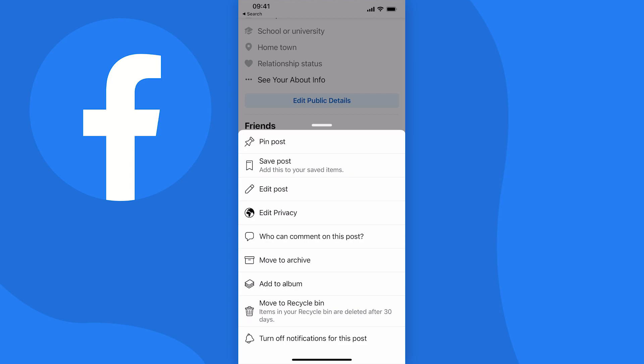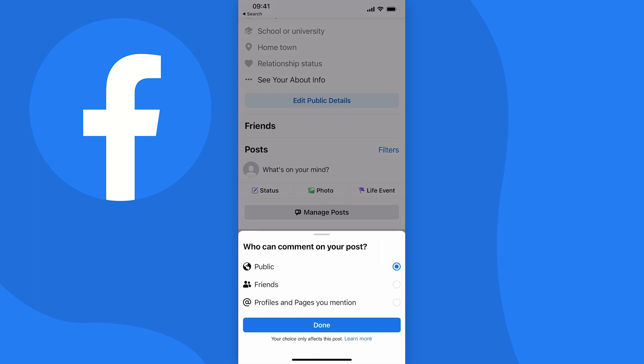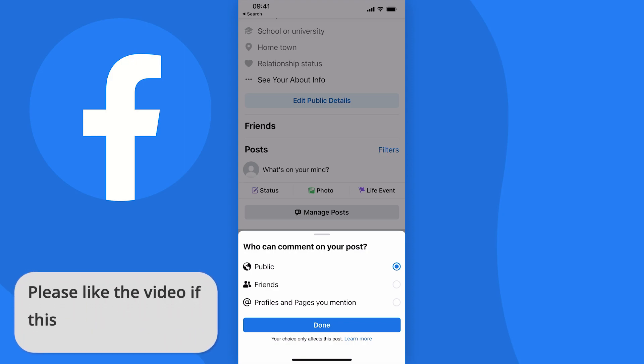So just tap that and there are three options but of course you want to turn comments off so tap profiles and pages you mention. This way only pages or profiles that you mention will be able to comment on the post.